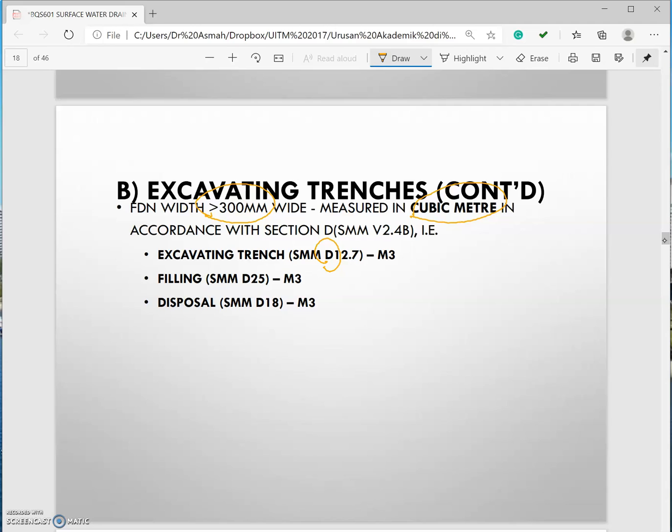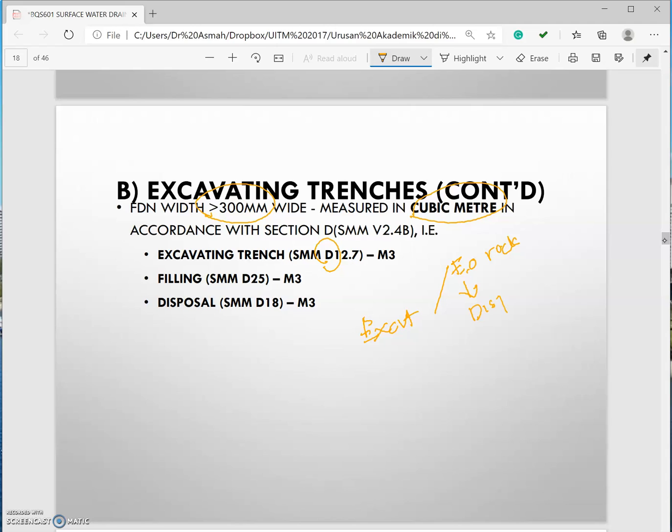For instance now you have excavation right. If under section D you need to look at excavation in rock as well. Secondly you need to look at disposal of soil. Is there any filling? And lastly disposal of water.